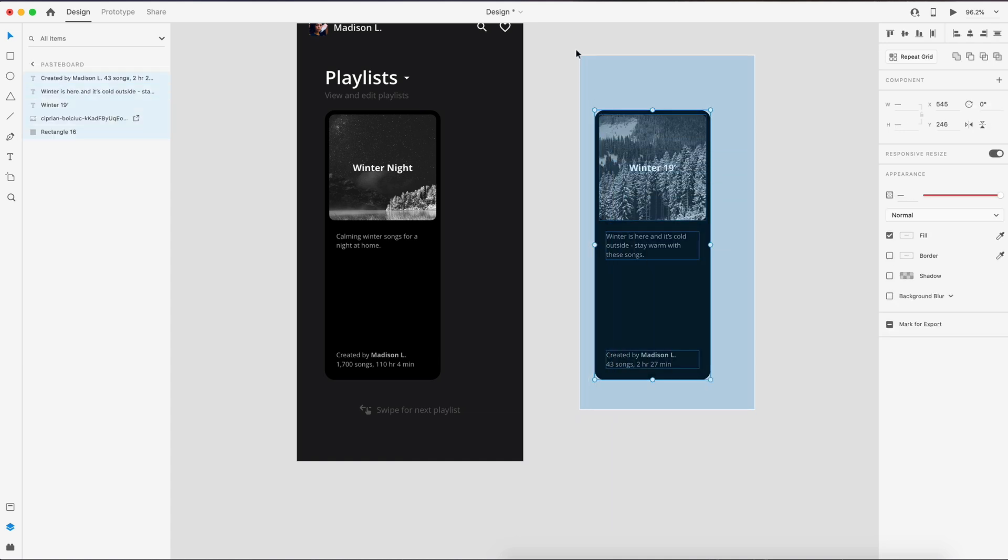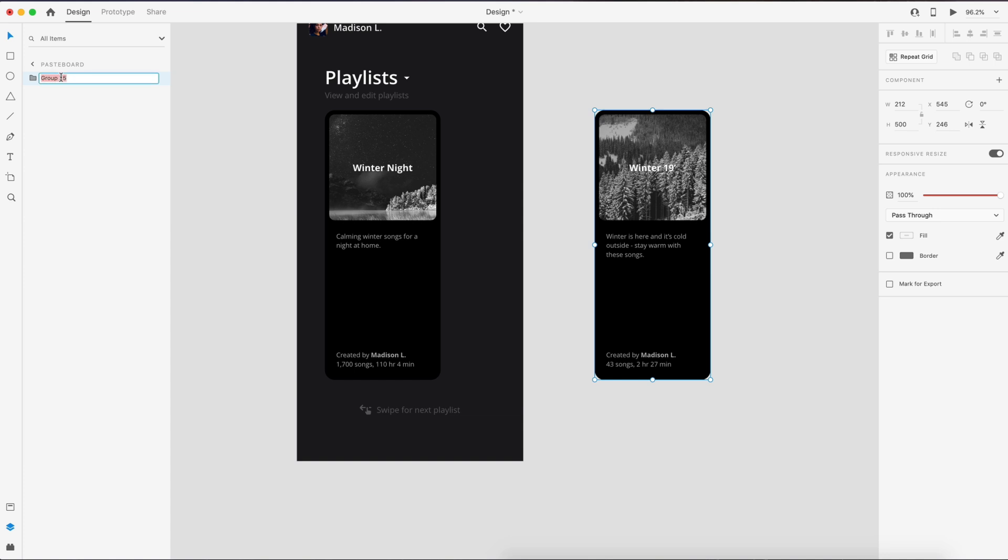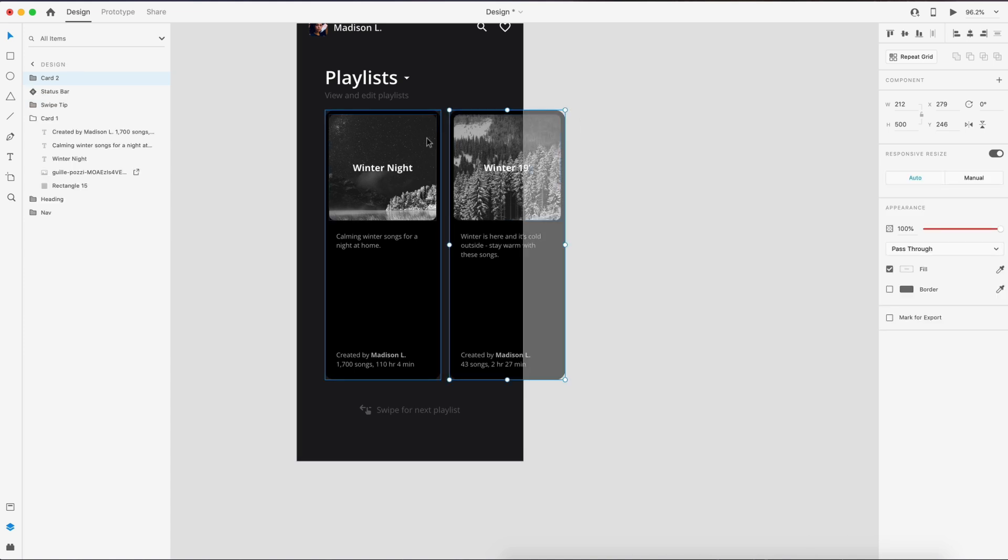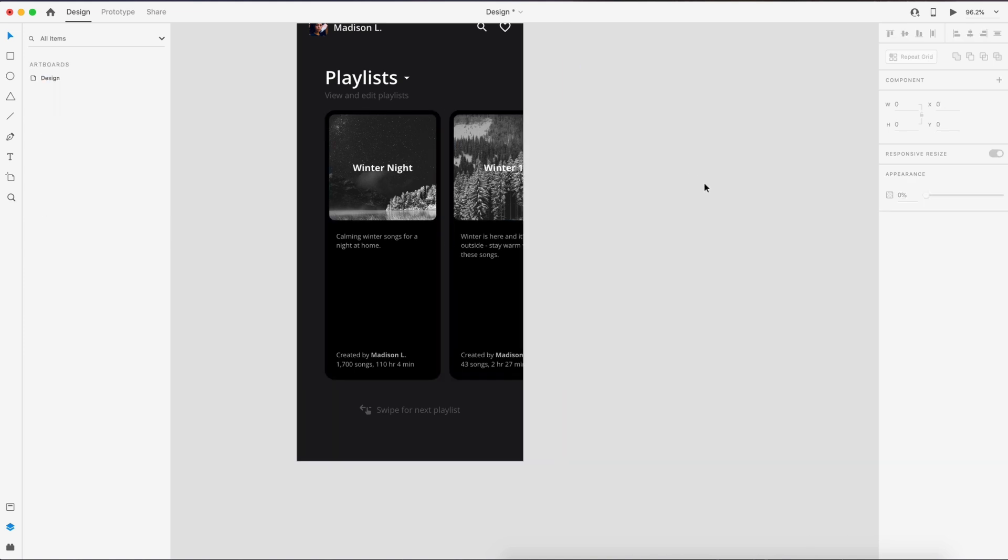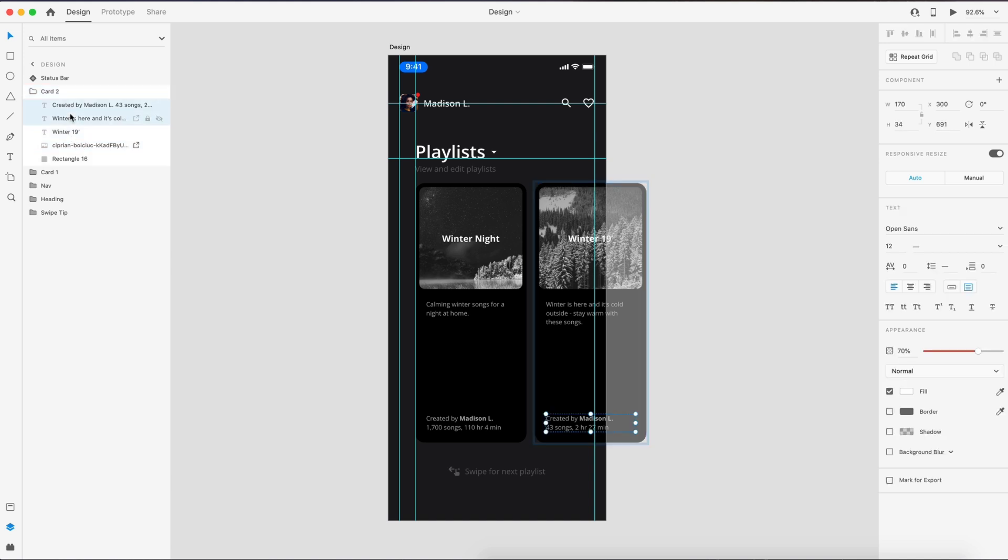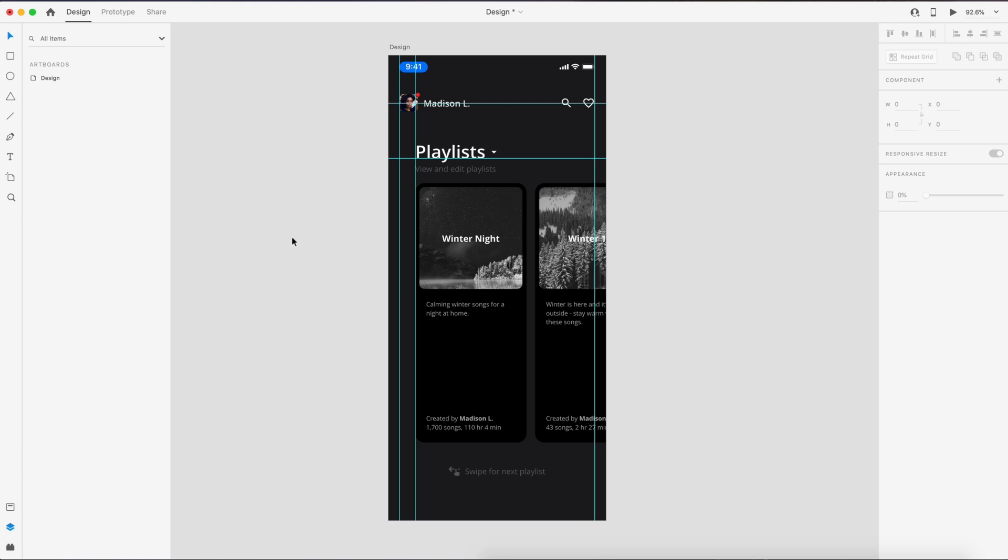So then I'm going to select all this, command G to group it, and we'll call this card two. Then we'll drag this back into our design and make sure we align it properly. One final thing we have to do on this card is make sure that both of the body text here are right in front of the rectangle, the background rectangle. That way when we slide these around, they're going to go behind this image layer. So you want to make sure that is organized correctly.